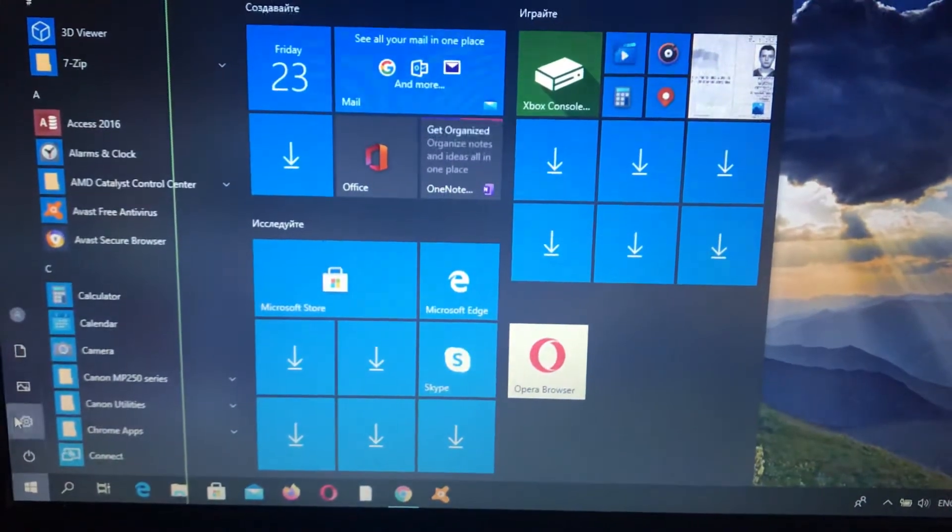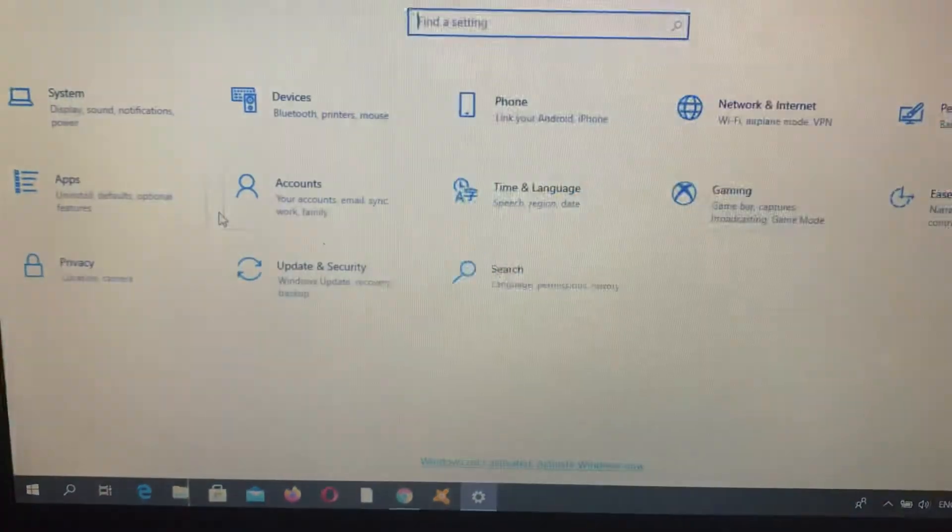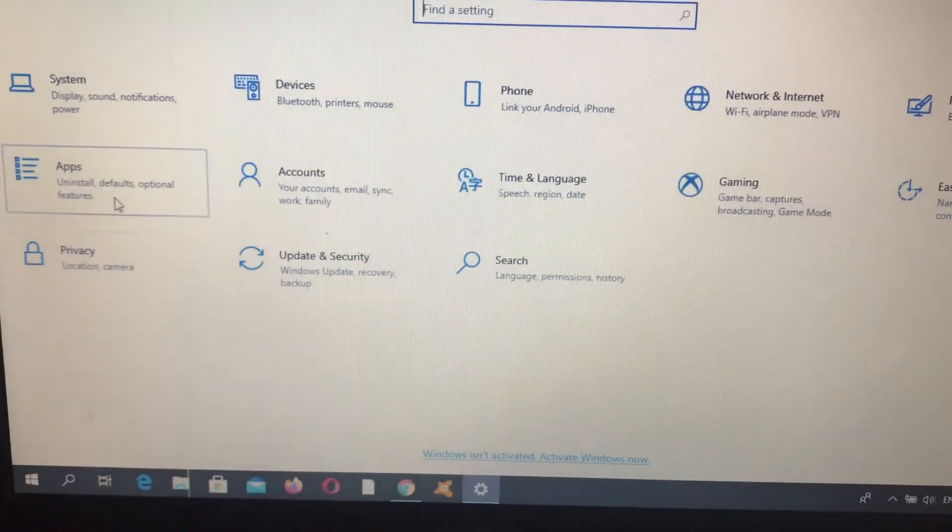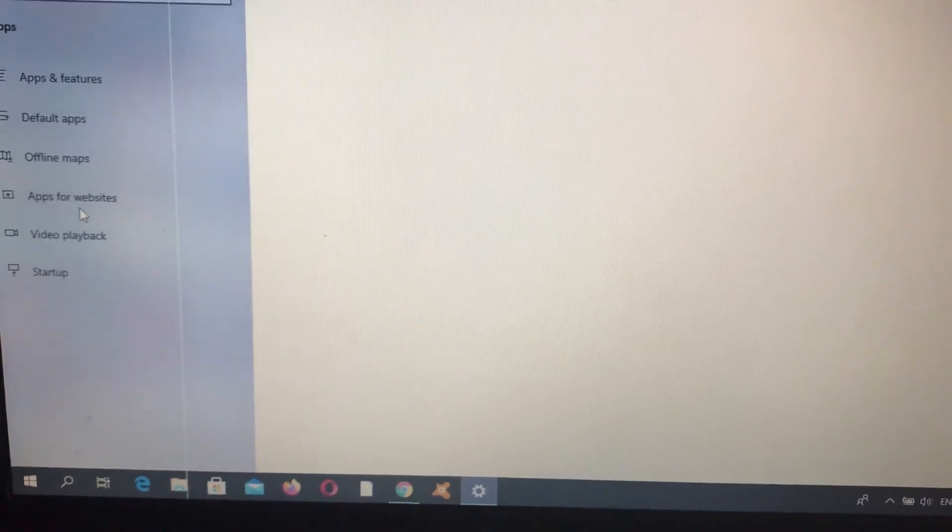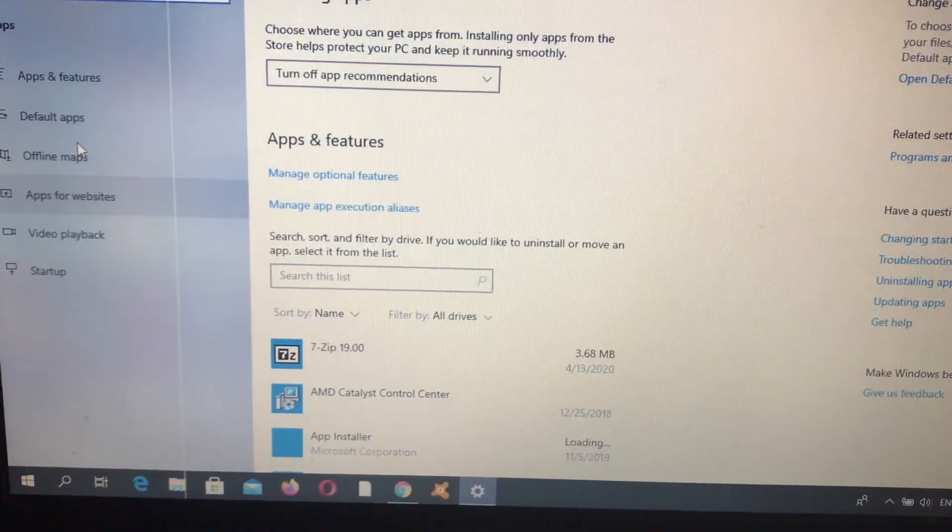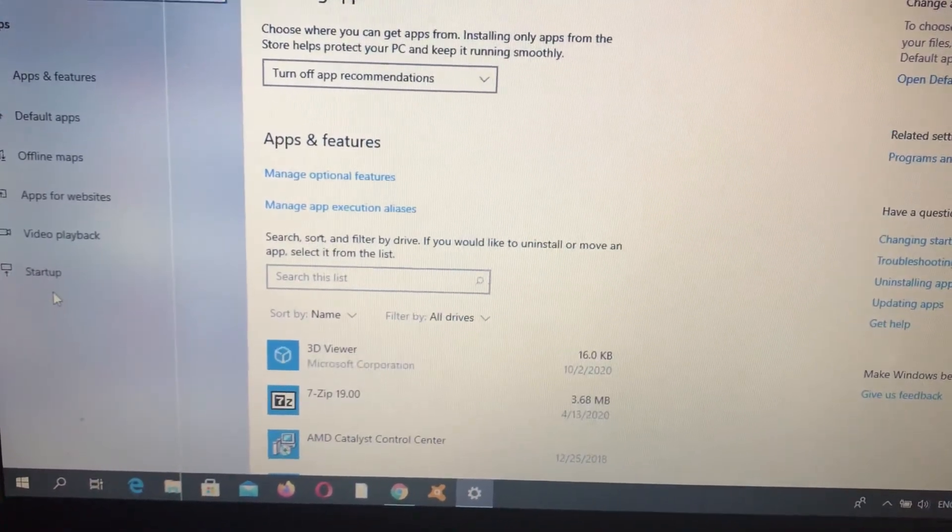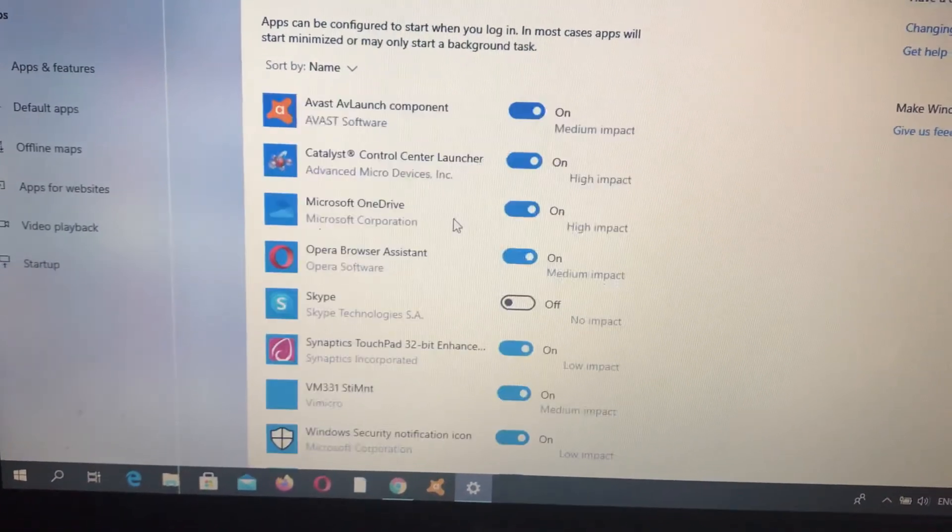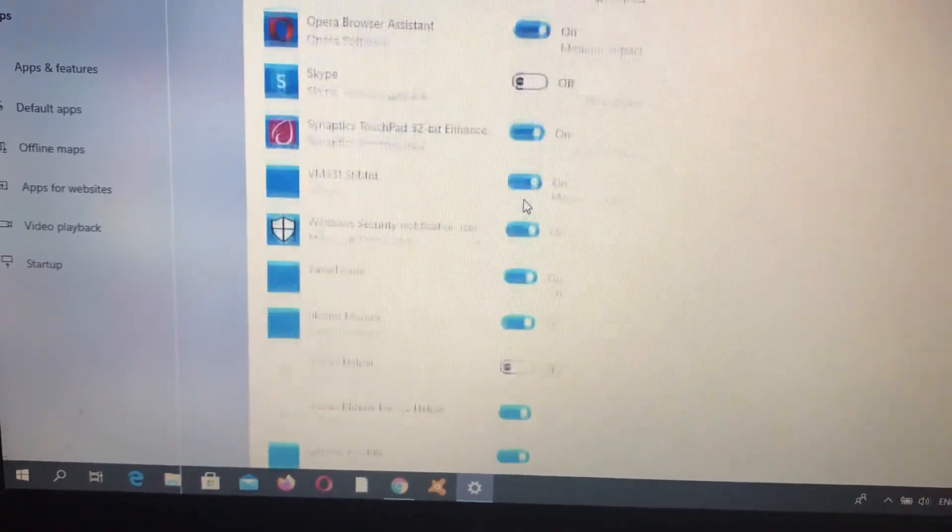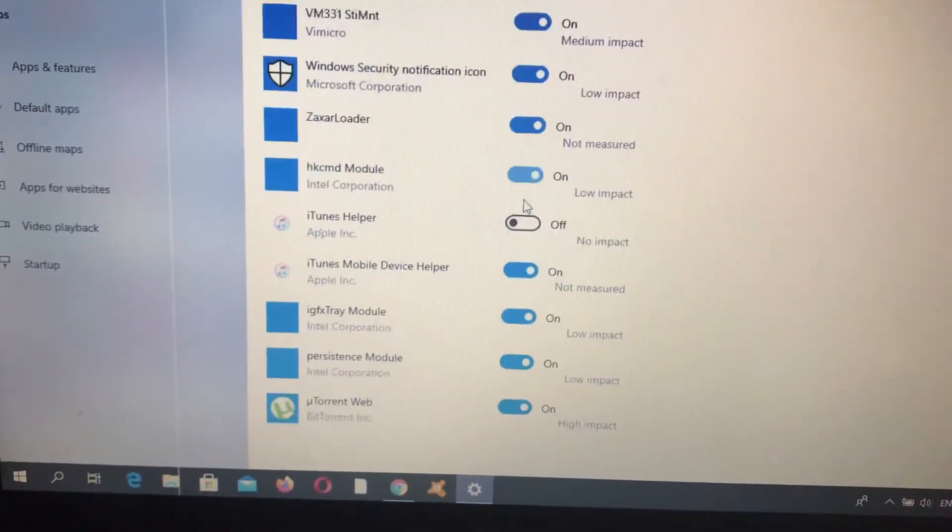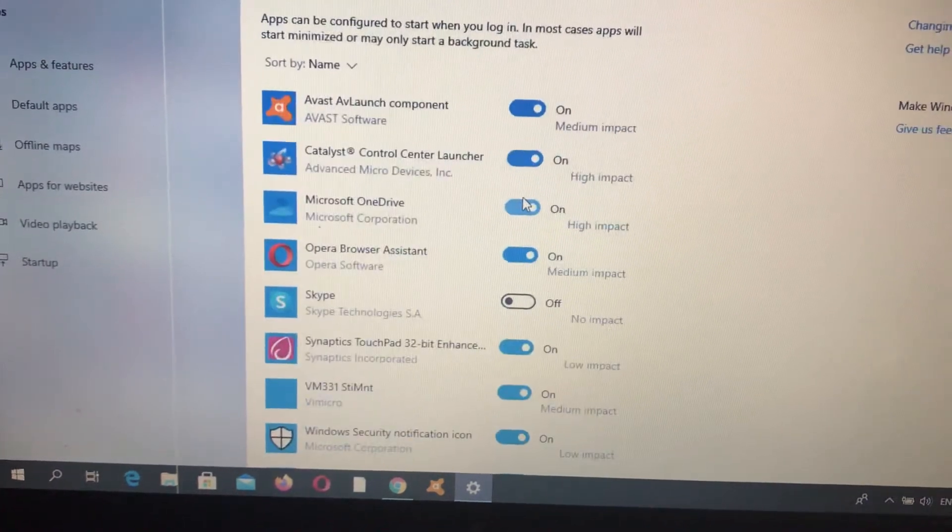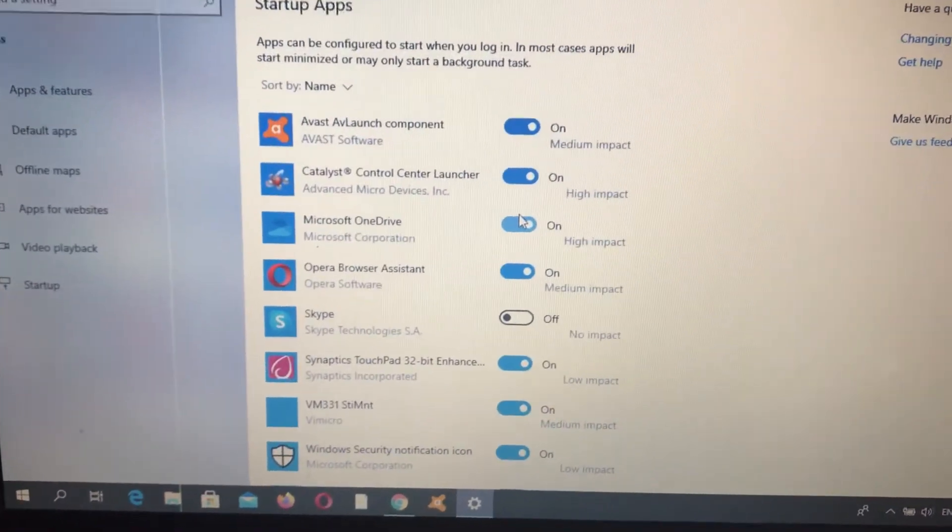Tap on Settings, and here you need to find Apps. In Apps, you need to find Startup. Here you can see all the apps that turn on and start with your Windows.